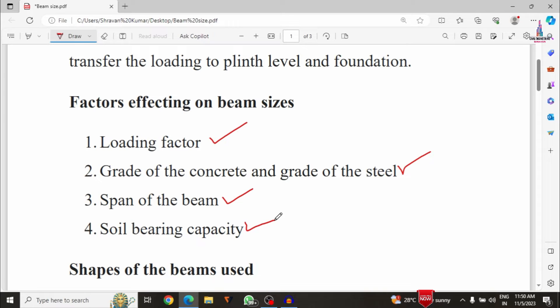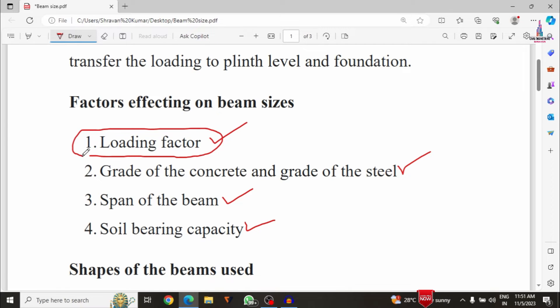The first factor is loading. We consider loads related to both lateral loading and gravitational loading. The dead load intensity is constant, but lateral loading varies depending on the locality. In regions where lateral loading distribution increases, we have to provide higher beam dimensions. If the loading condition increases, we must increase the dimensions of the beam sections.